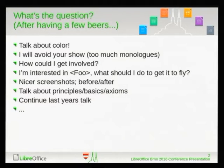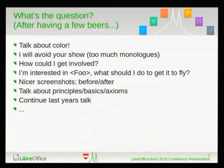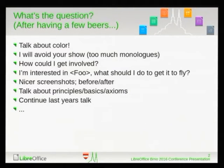Somebody said to talk about color, pictures, and how you bike-shed about things in your design team. Somebody else said they would avoid the show — it's too much in the morning, and too many people will just be having monologues. Another suggestion was 'how can I get involved,' which was a more positive approach. Then someone went further: 'I'm interested in something, I want to do it — how can I actually get involved?' There were nice screenshots and stuff like that. Many opinions, many things to bring together.